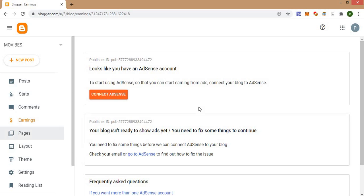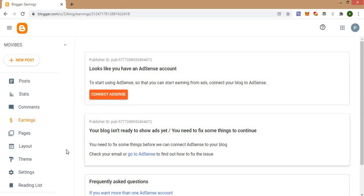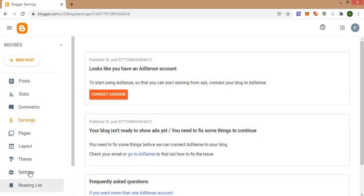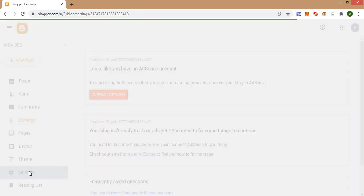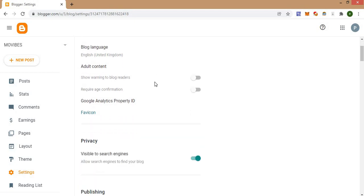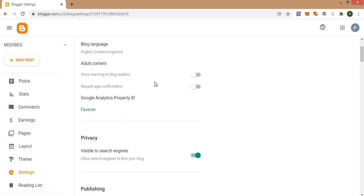Once you are at the dashboard you should see something exactly like this, but this is the interface of my Blogger account. So we are going to be making use of the Settings area. Once you click on Settings, this page should look like this.